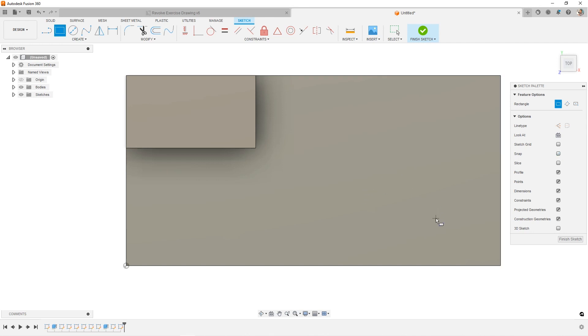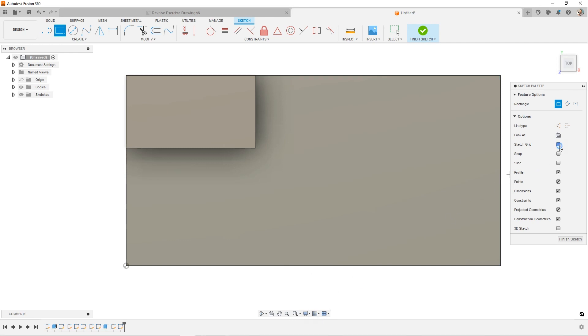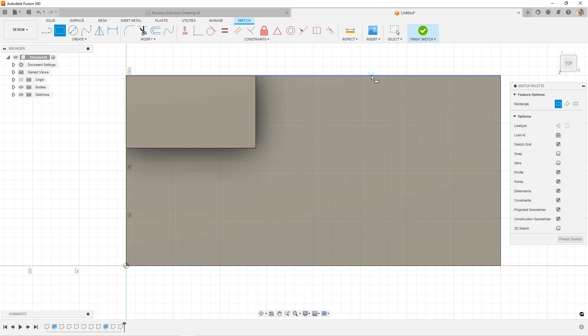Well, the snap actually is talking about your grid settings. So if you want to use the sketch grid, you can turn it on and now it's there.